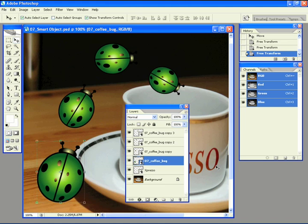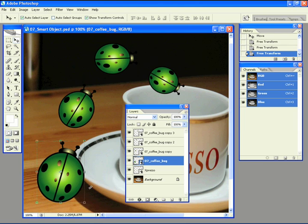And I can actually get inside that smart vector object by double-clicking the coffee bug here in the layer. I'm clicking on the thumbnail.